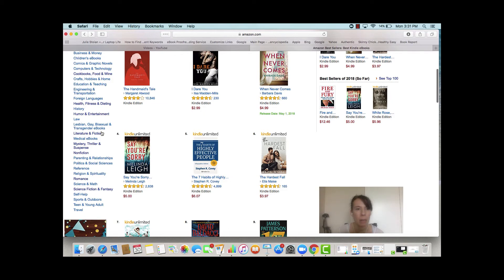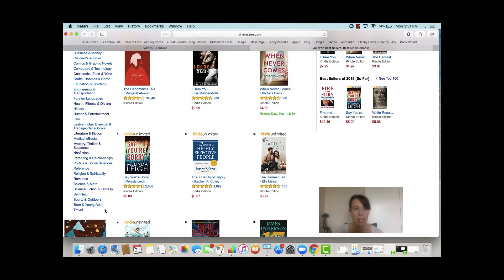You'll see here there is Mystery, Thriller, and Suspense; there is Romance; Science Fiction and Fantasy; and Teen and Young Adult — so those are going to be all fiction books represented as their own major categories.